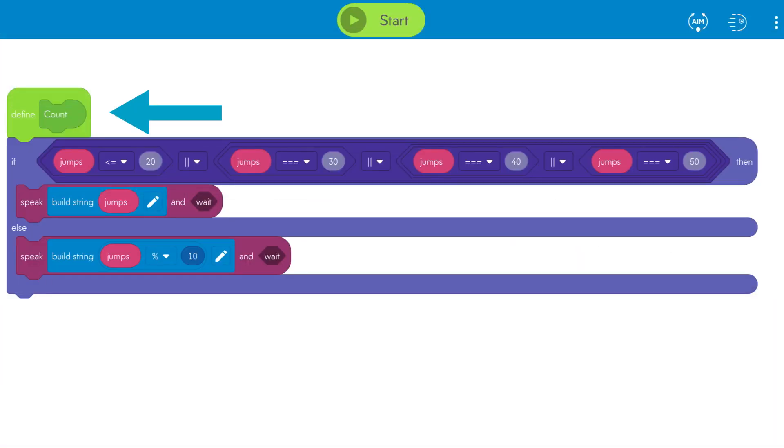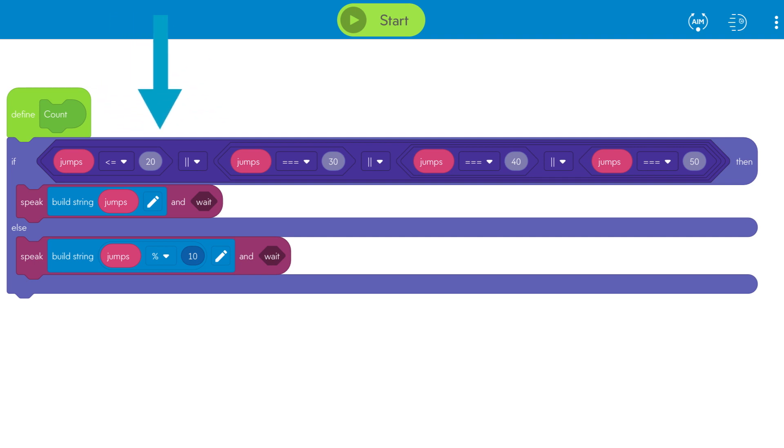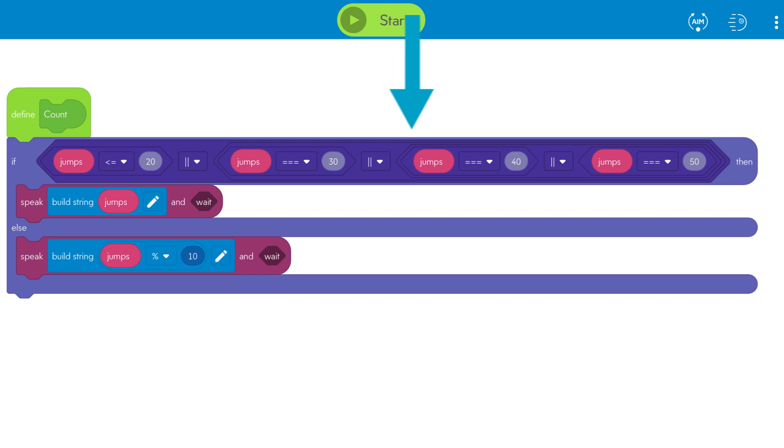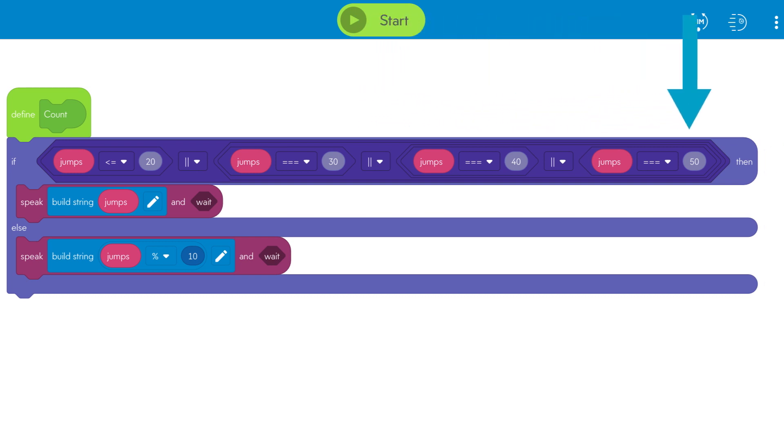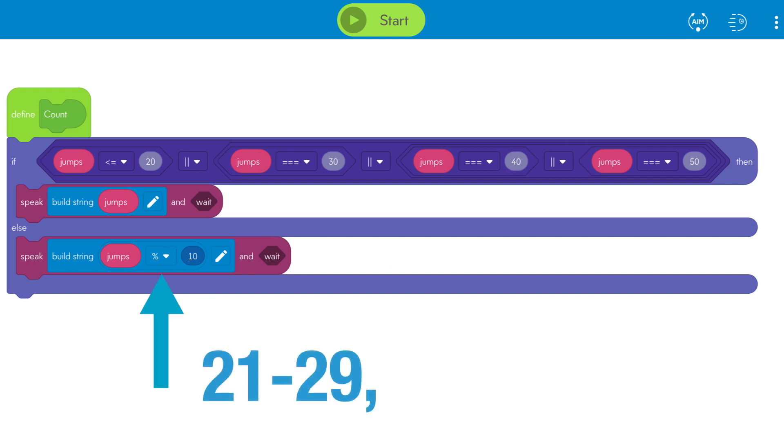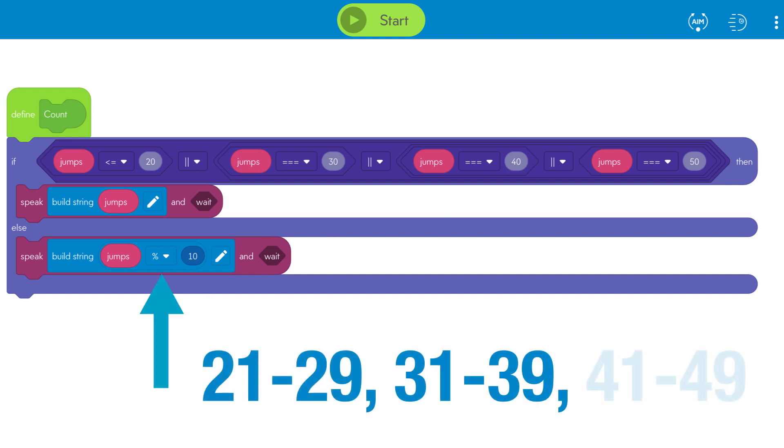If you take a closer look at the count function, there's some interesting logic in here that helps read out the number of jumps in a unique way. We wanted to make the length of time to speak the jumps number as short as possible. So we made it so that numbers 1 through 20, 30, 40, and 50 are all read as normal numbers. But then anything that's between 21 and 29, 31 and 39, and 41 and 49 are all read as just single digit numbers. So we have an else condition in the count function that does modulus 10 on the jumps variable value.